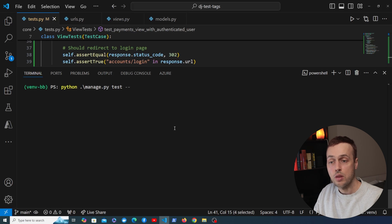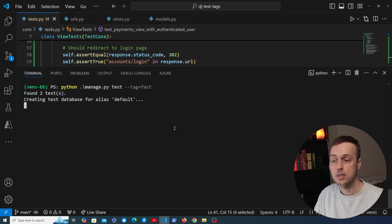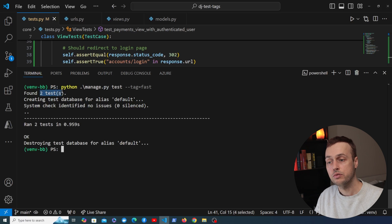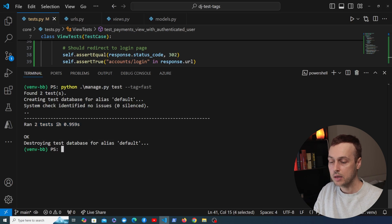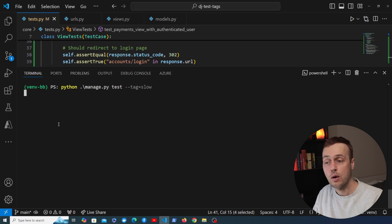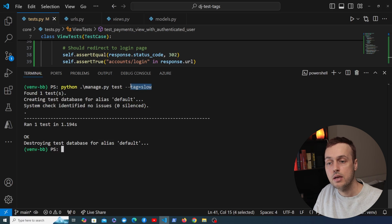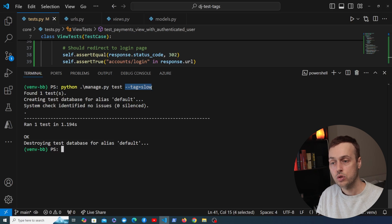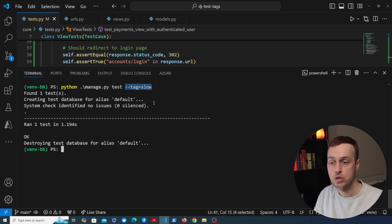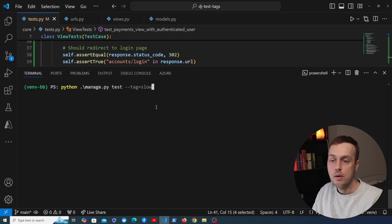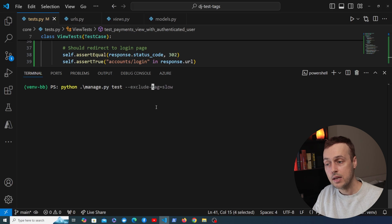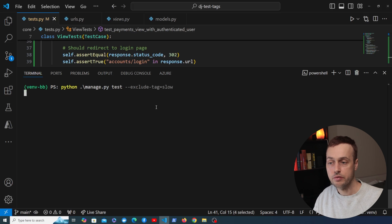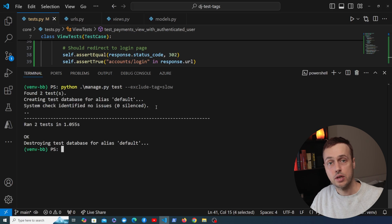To run tests with tags we pass the --tag option to the test command. For example, passing --tag fast only finds and runs two out of three tests. Passing --tag slow finds only that one test. We can also use --exclude-tag slow to run all tests except those tagged 'slow', which is very useful when you want to skip tests that take a long time.